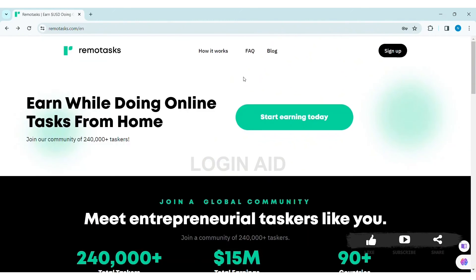With that, you'll be logged into your RemoteX account. This is how you can log in to your RemoteX account on your PC. Hope this tutorial was helpful. If you liked today's tutorial, make sure you like, share, and subscribe to our YouTube channel for more tutorials like this. Thank you for watching.